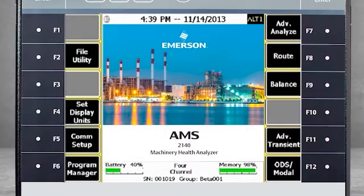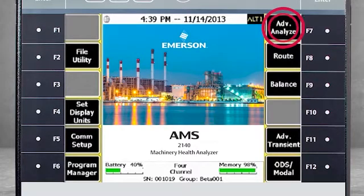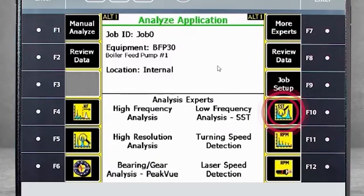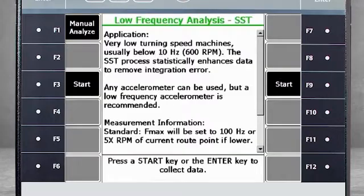Here you see the home screen of the AMS 2140. To collect low-frequency data, select F7 – Advanced Analyze. Then from the Experts menu, select F10 – Low-Frequency Analysis SST. You will see some notes regarding the process.